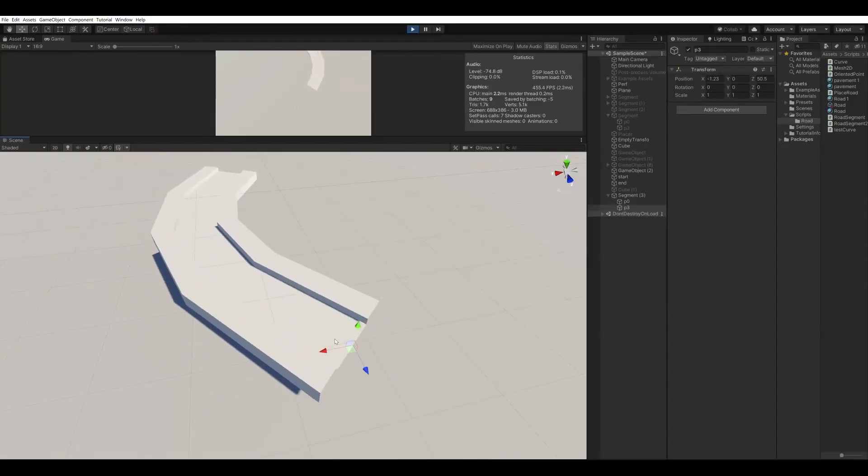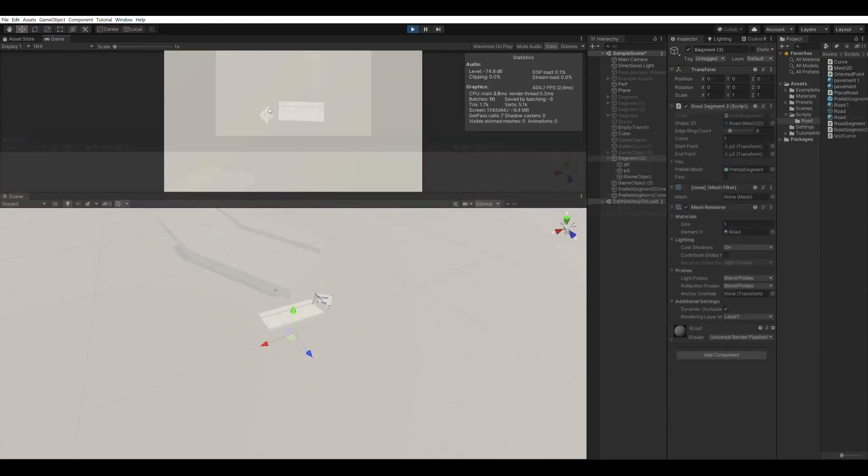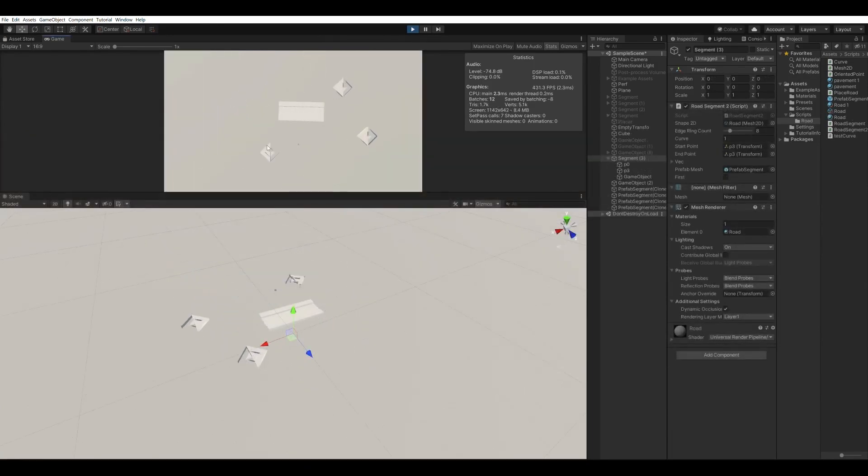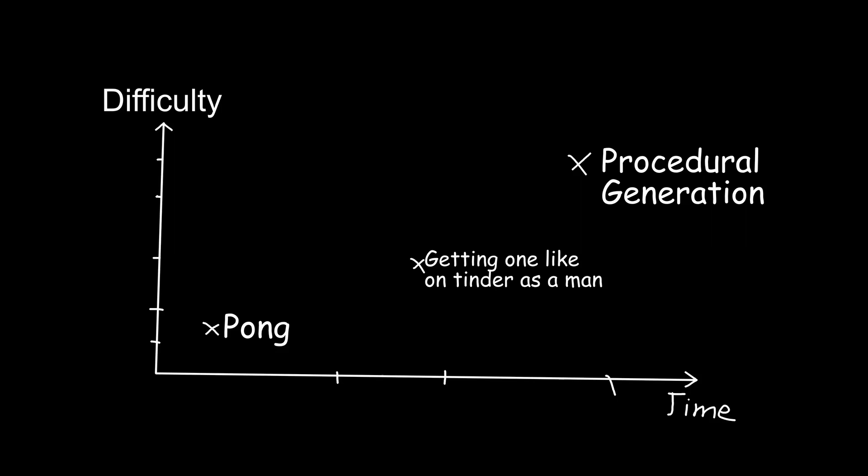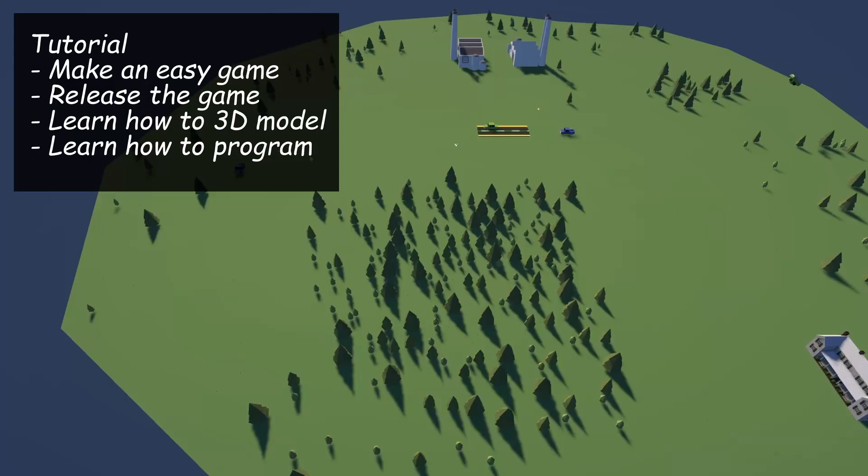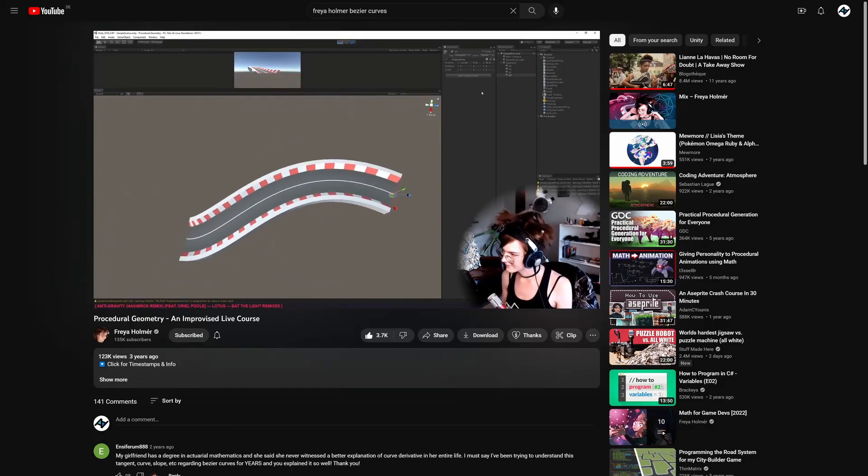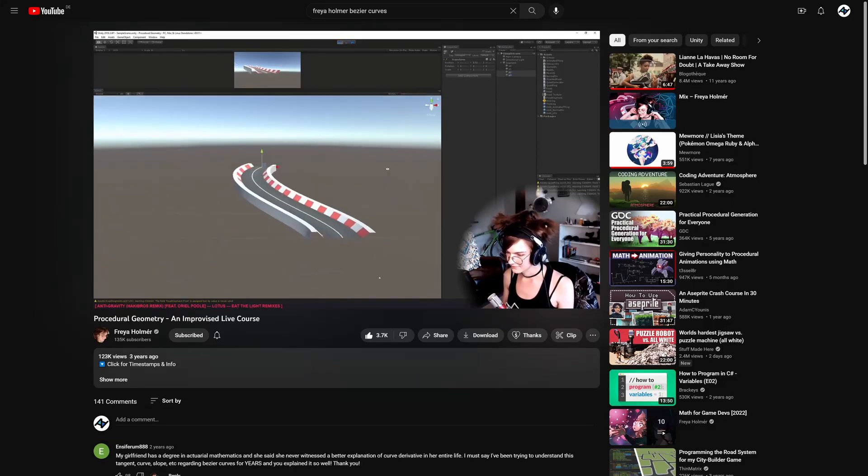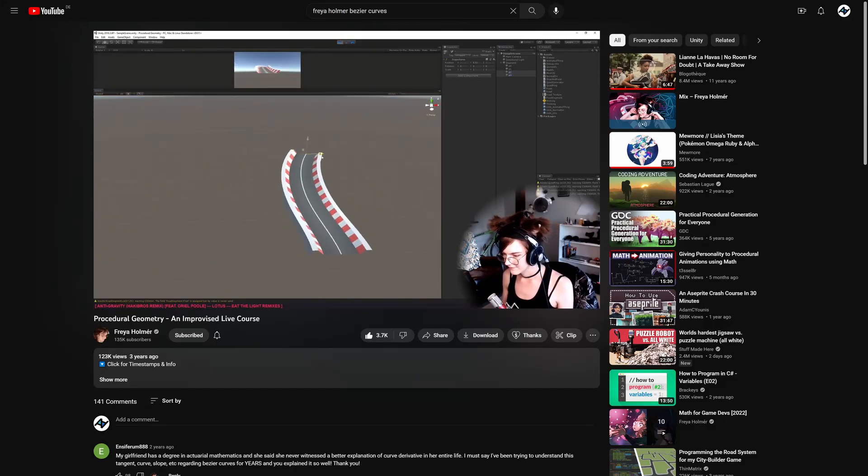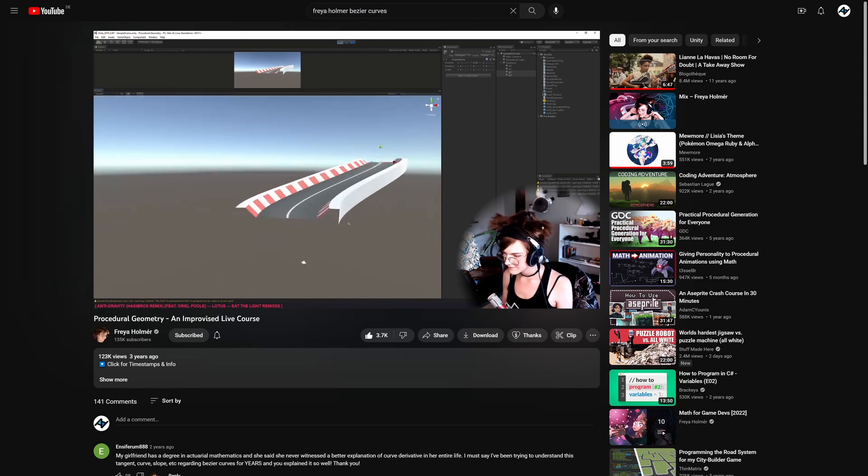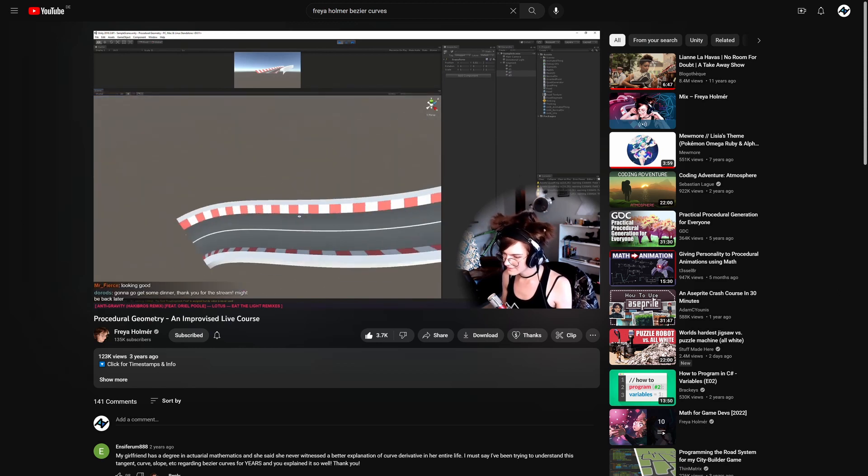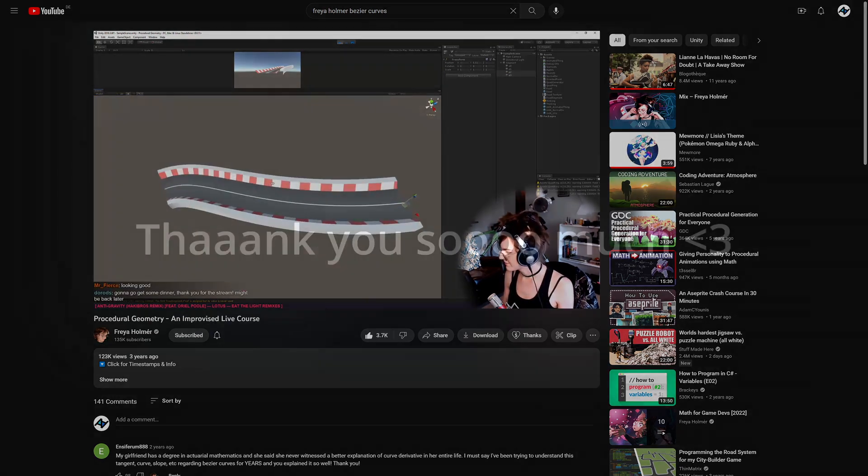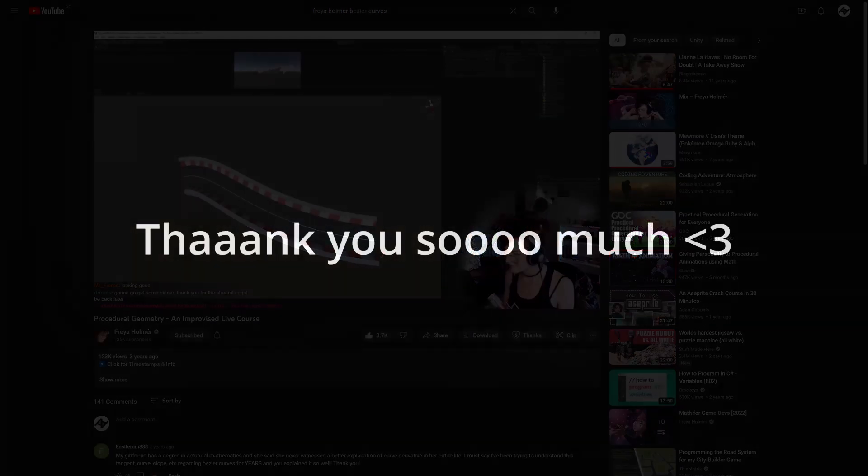The biggest problem was the road system. Because to be able to place roads, I would have to procedurally generate them at runtime. The thing is, procedural generation is a pretty late game skill that I basically tried to unlock during the tutorial. Luckily, Freya Homer made an extremely good video about procedural generation, and without her, I'm pretty sure that I would have already given up on my game, so I'm extremely thankful to her.